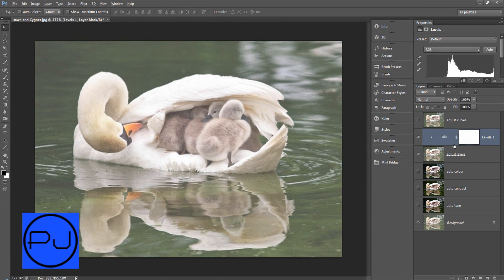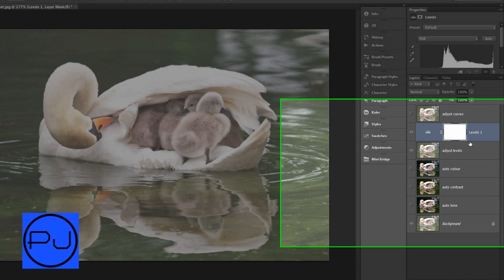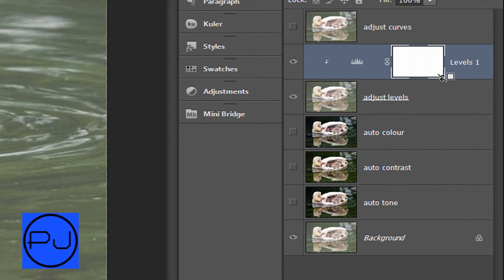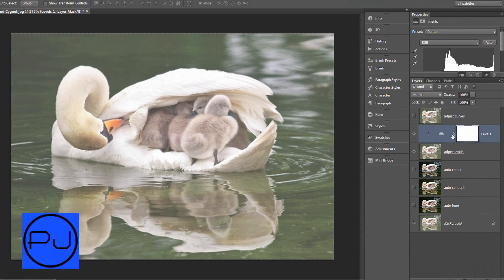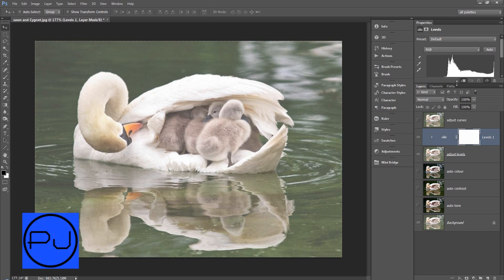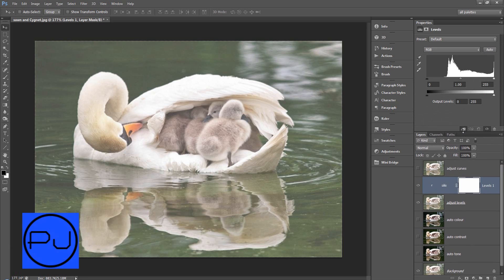Now if you don't do it that way you can clip and unclip a layer with the layer below by just bringing your hand between the two layers holding down alt until it turns to the square with the arrow pointing down and then clip. So now what that means is that top layer is only going to affect what's in the layer underneath. So in this case that levels is only going to affect the layer underneath. Anyway we're not here to talk about adjustment layers.